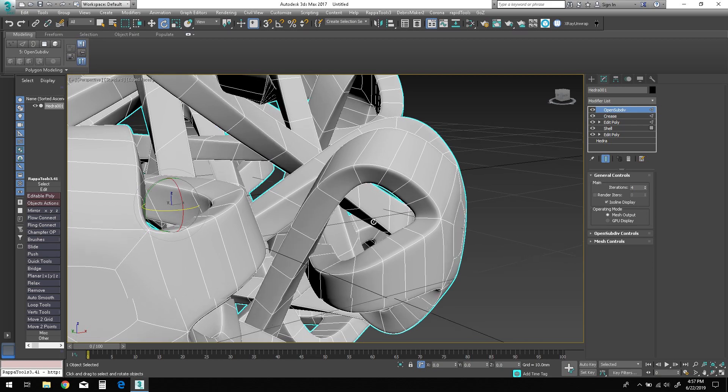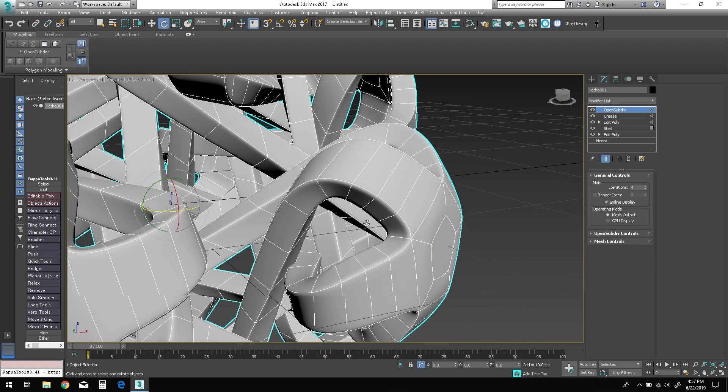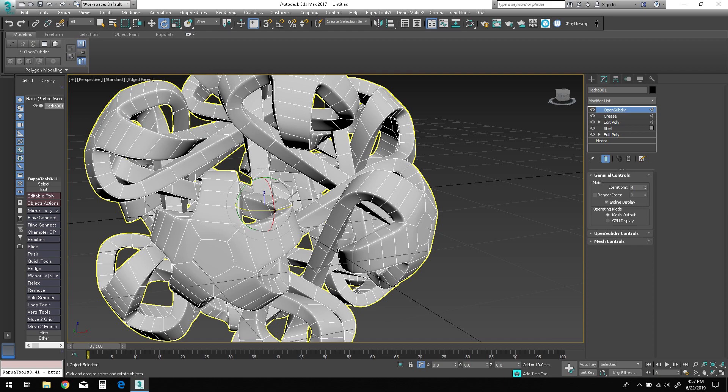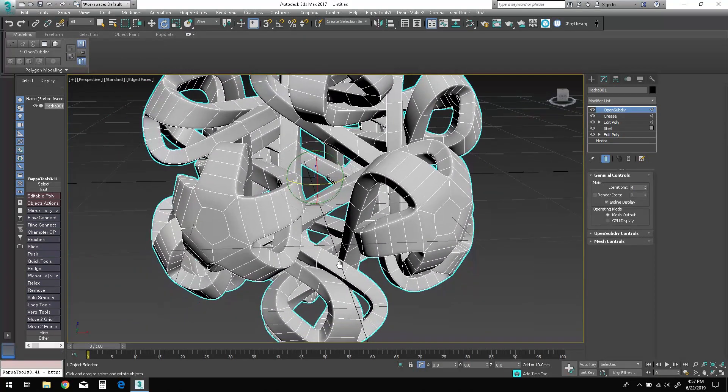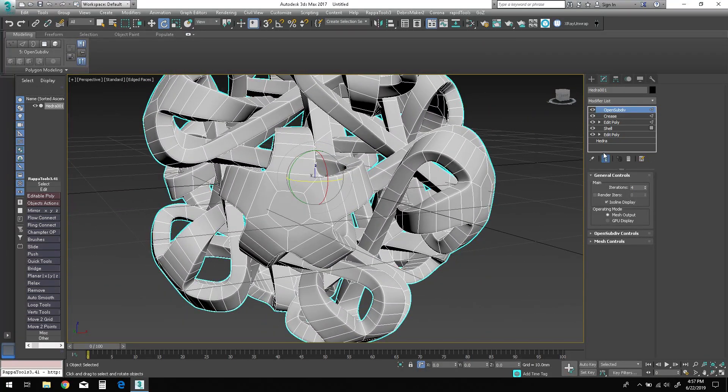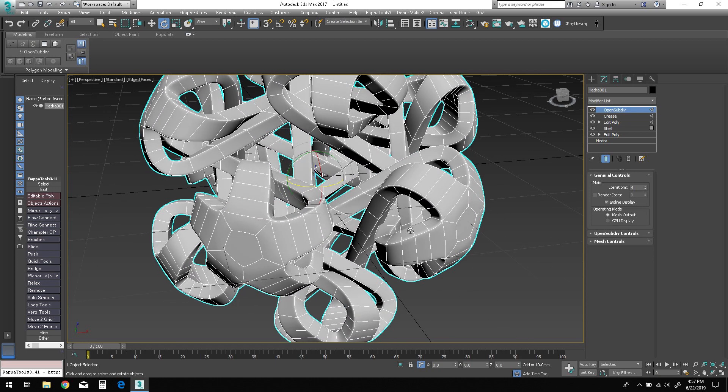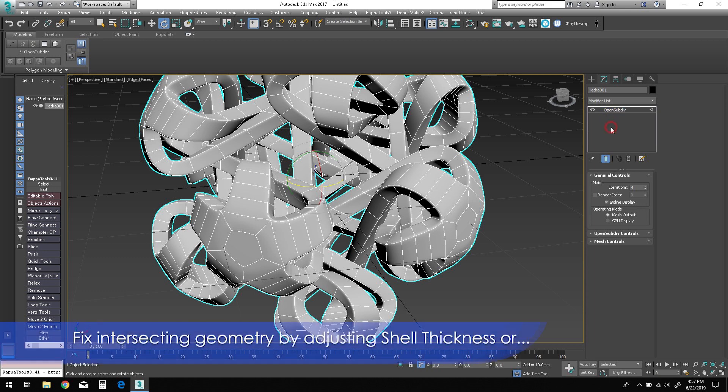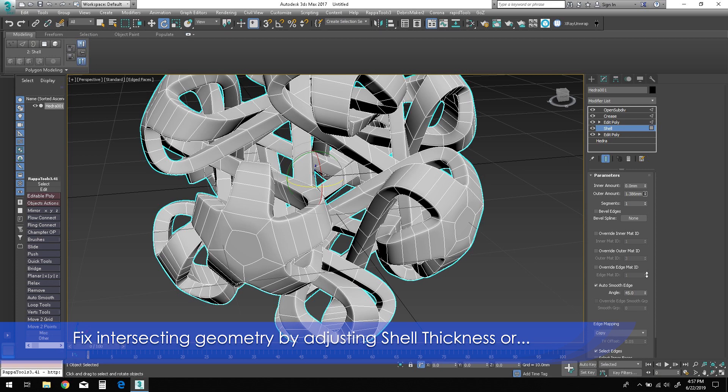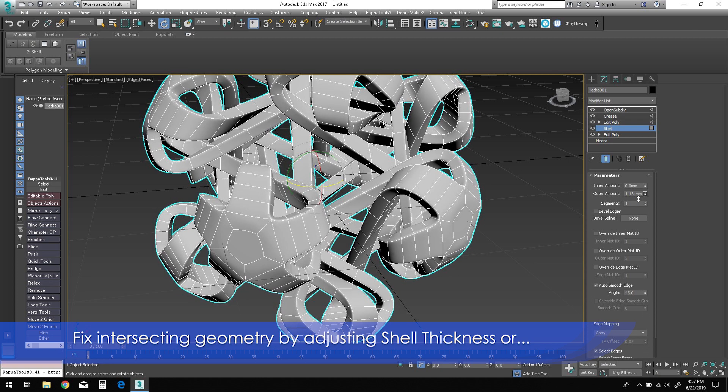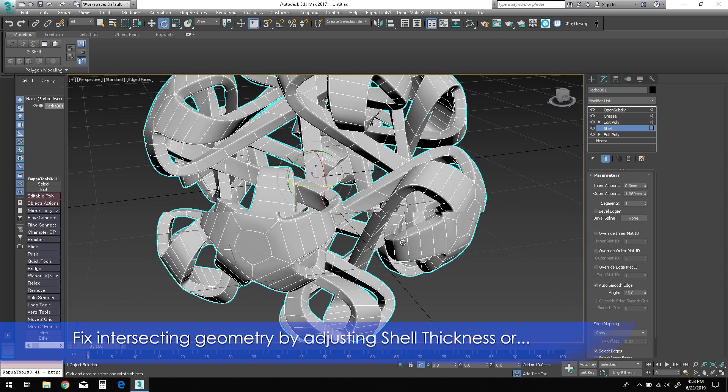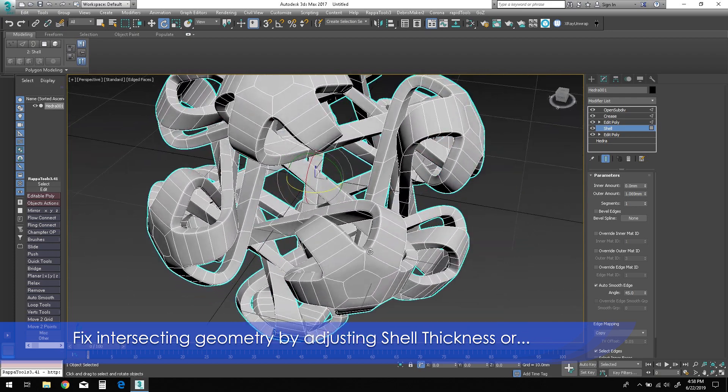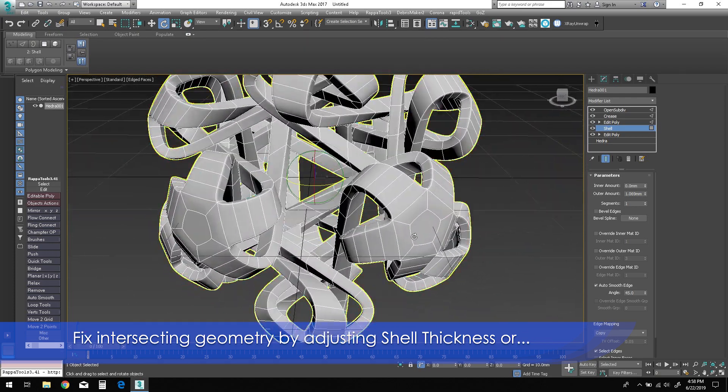Since the modifier stack is parametrically live at this stage, it's possible to non-destructively correct the intersecting geometry in the object one of two ways. First and most obvious, you could simply decrease the outer amount of the Shell modifier until the edges no longer overlap. This may or may not be a viable solution if you plan to 3D print the model.